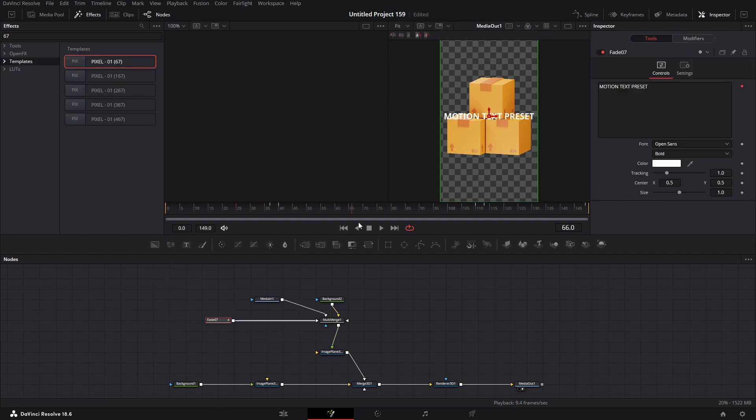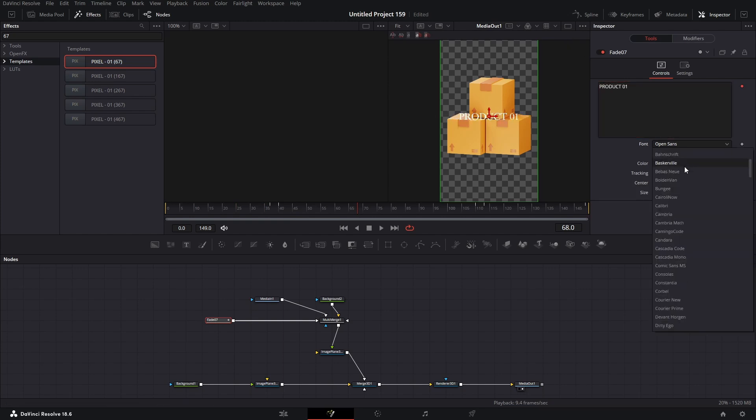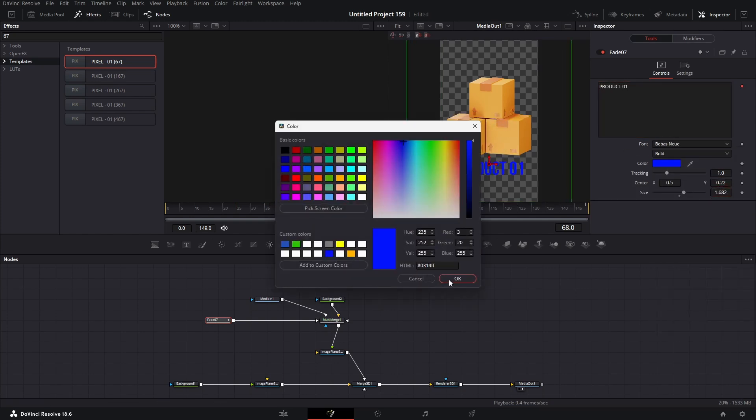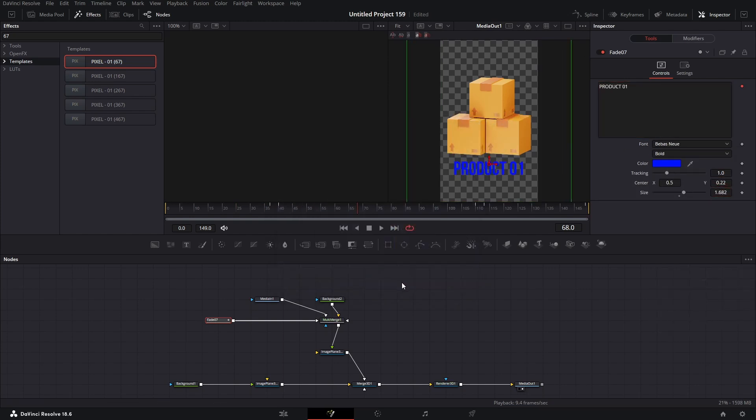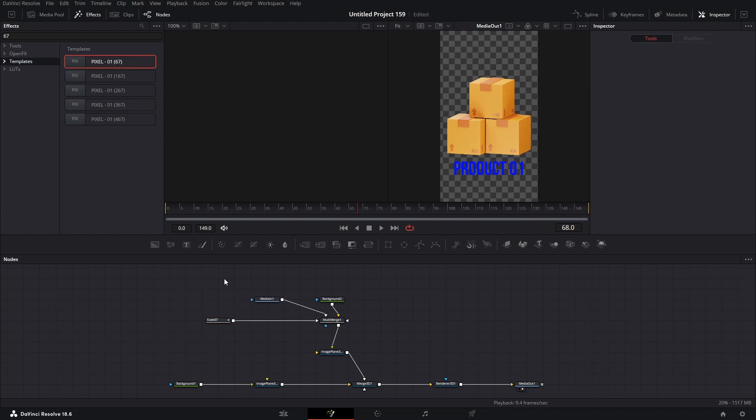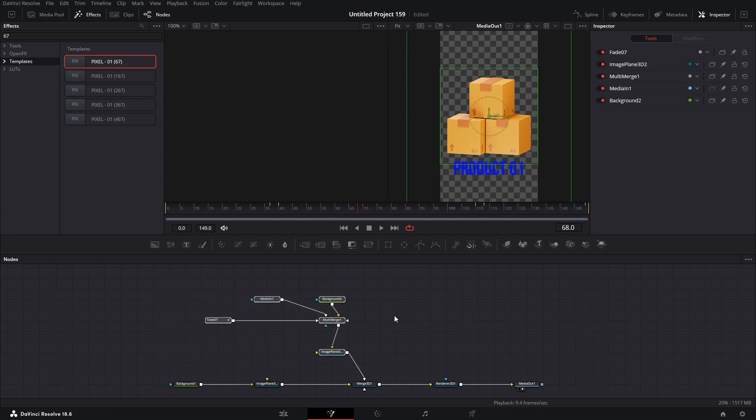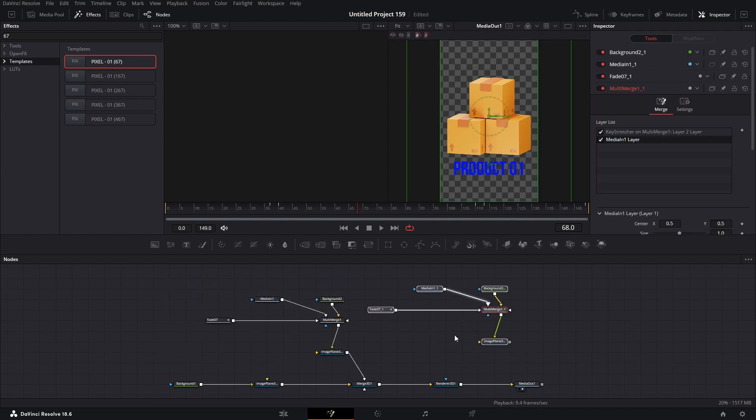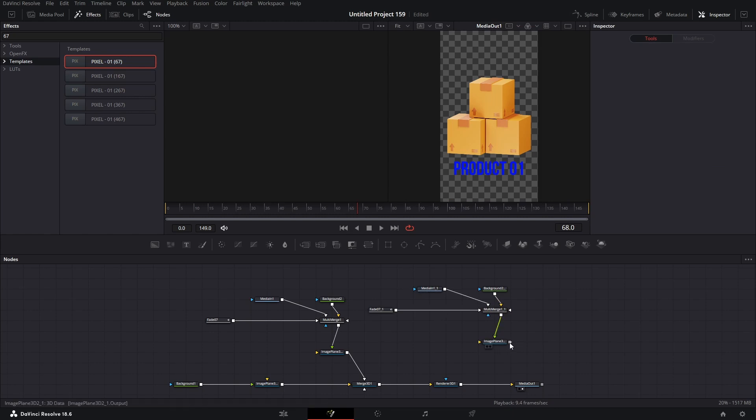Now I'm going to make some quick changes to my text. Copy all these nodes, and paste them here. Now connect the image plane node like this.